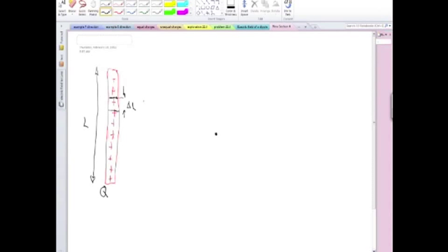So this section has a length delta L, and it has a charge delta Q. The question is, how much is delta Q?